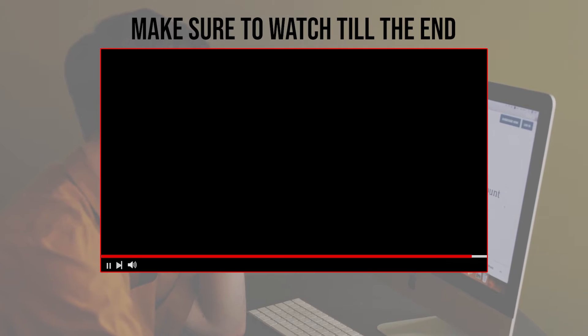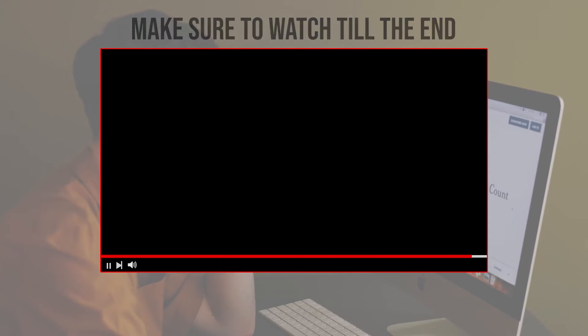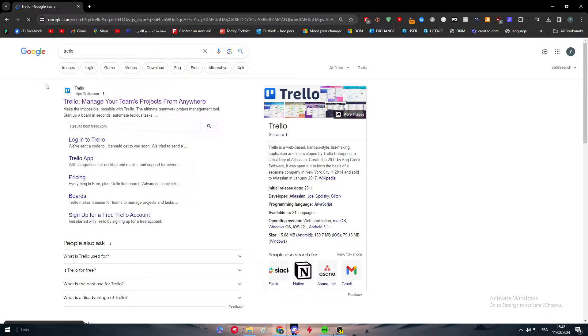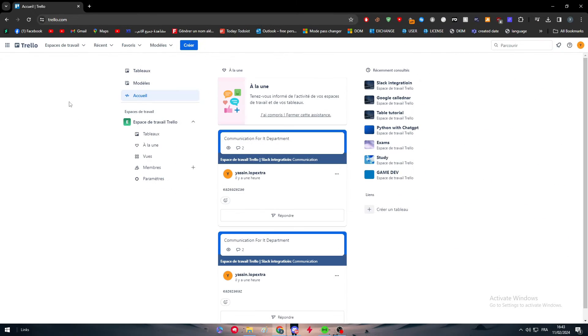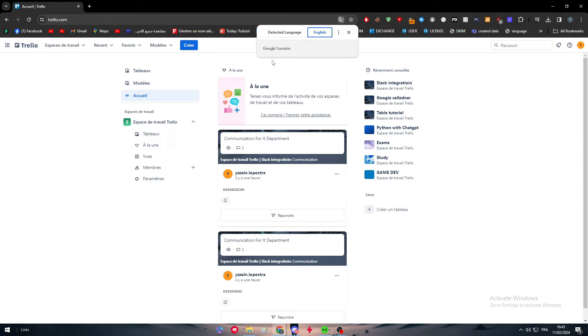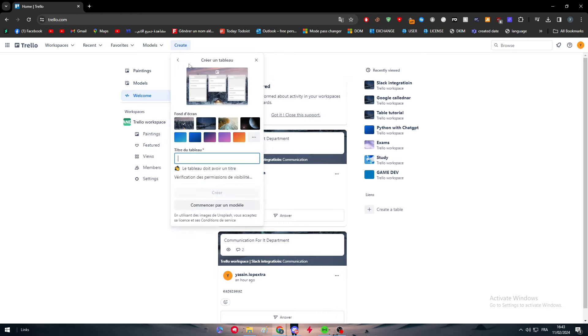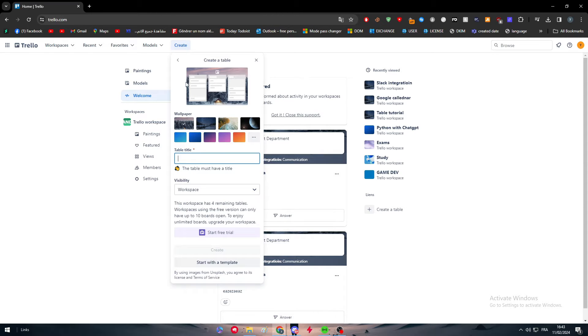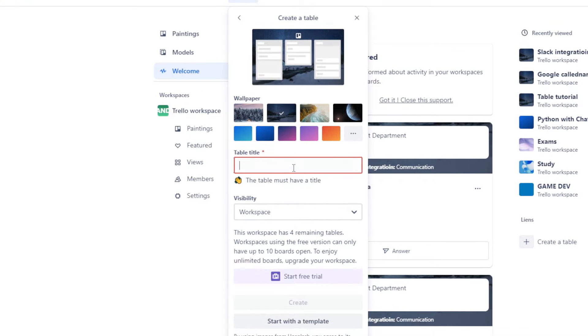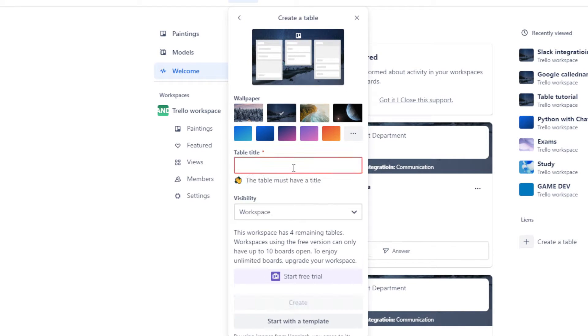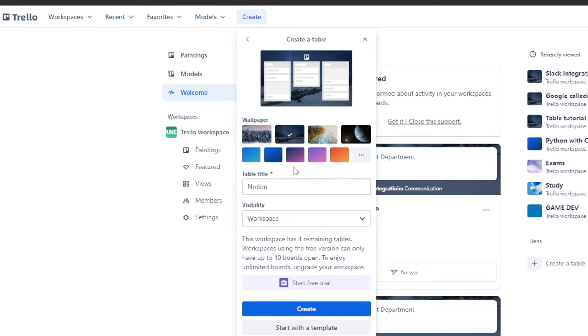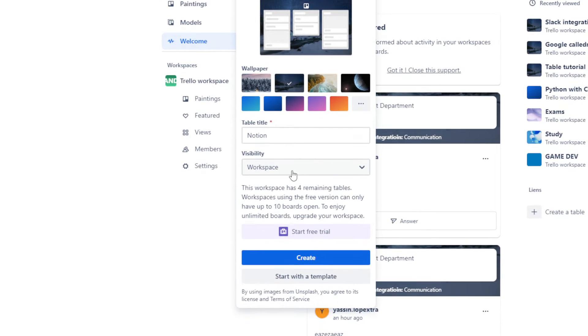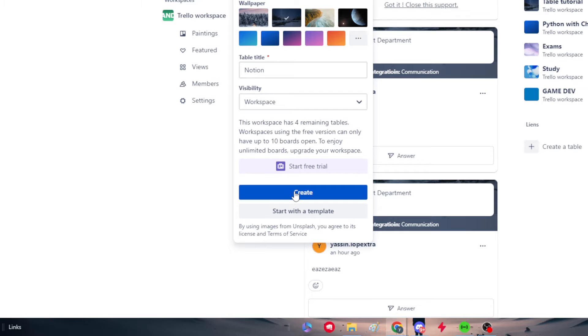So let's get started. Before we start with this video, make sure to watch it till the end so you have the full information. The first thing is to simply head up to Trello, click on the first link and login into your account. After you did so, create a new workspace or connect to your already created workspace. Choose a wallpaper, add the title, let's name it Notion for now.